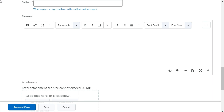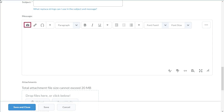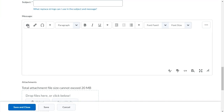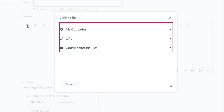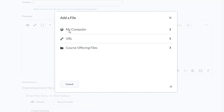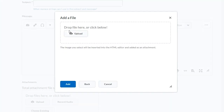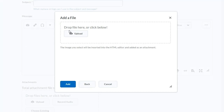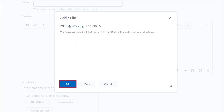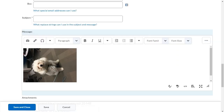When creating an intelligent agent, click Insert Image. Select the file location. Then, for this example, drag and drop a file onto the upload target. Next, click Add. Your image displays in line.